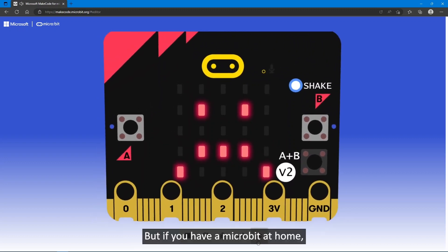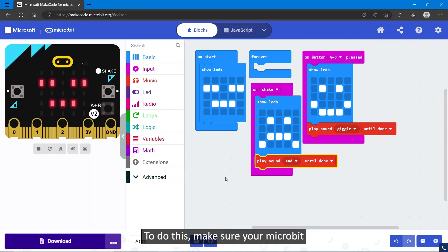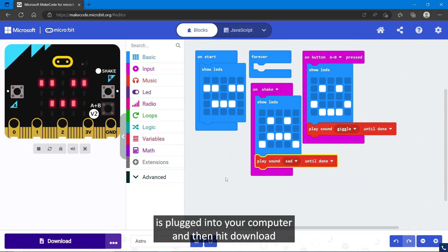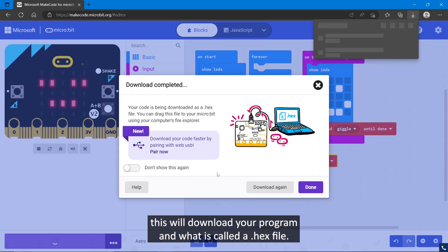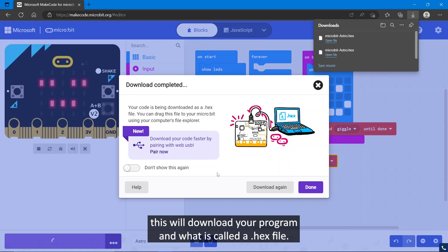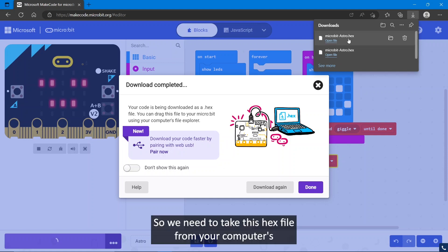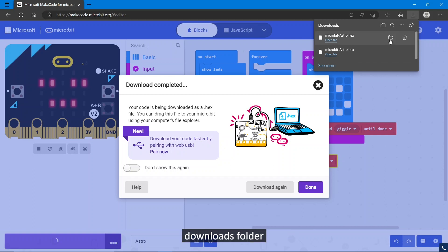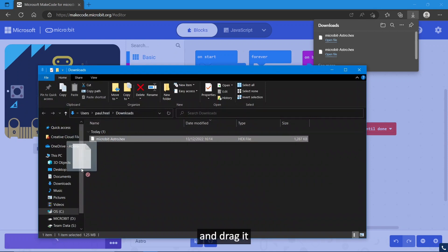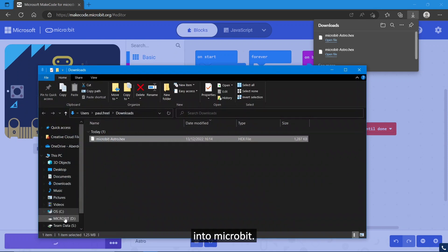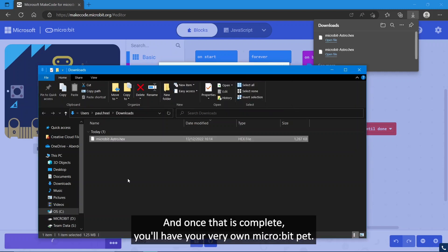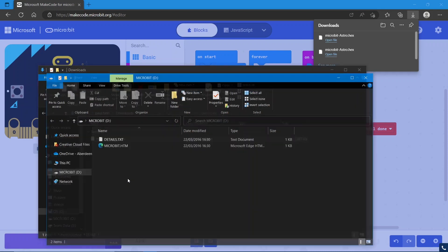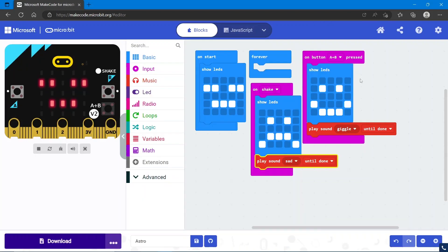But if you have a micro:bit at home, there's one extra step: downloading your code onto the micro:bit. To do this, make sure your micro:bit is plugged into your computer and then hit download. This will download your program in what is called a hex file. We need to take this hex file from your computer's downloads folder and drag it into micro:bit. Once that is complete, you'll have your very own micro:bit pet.